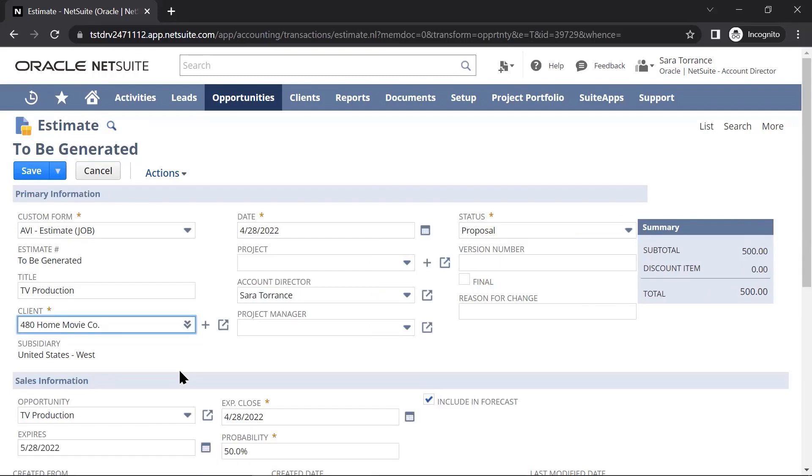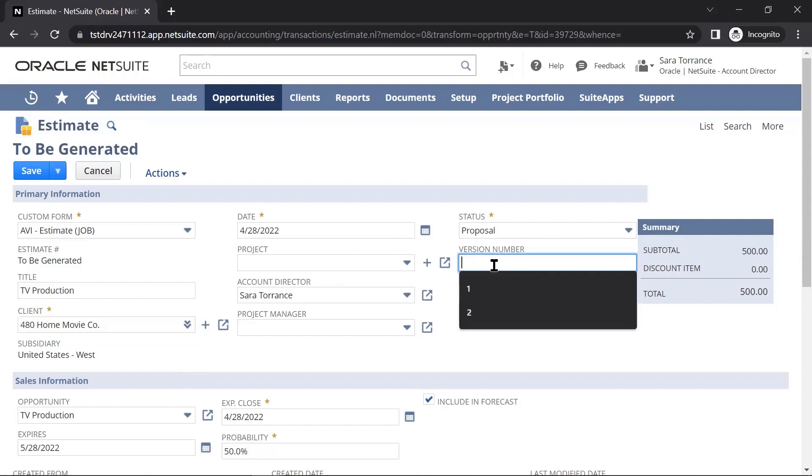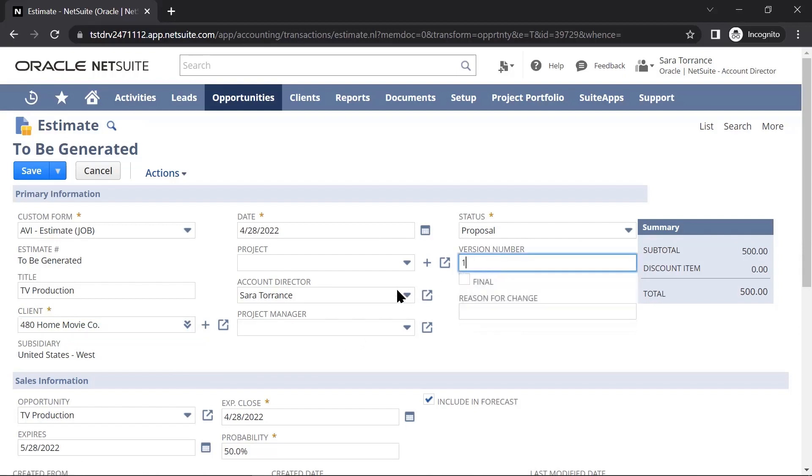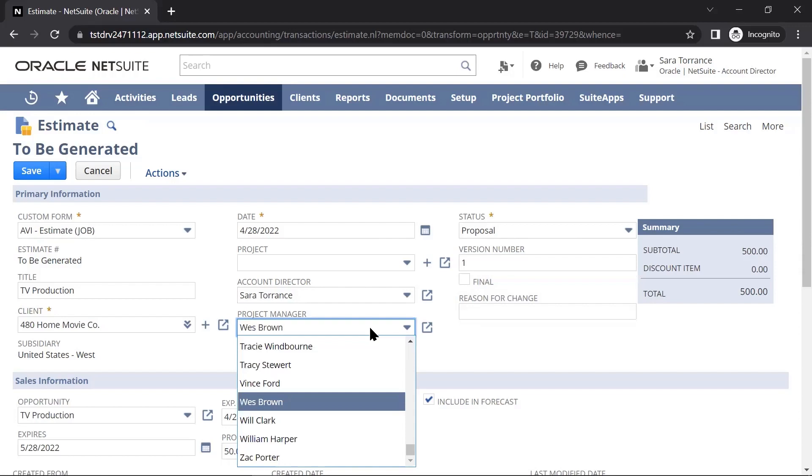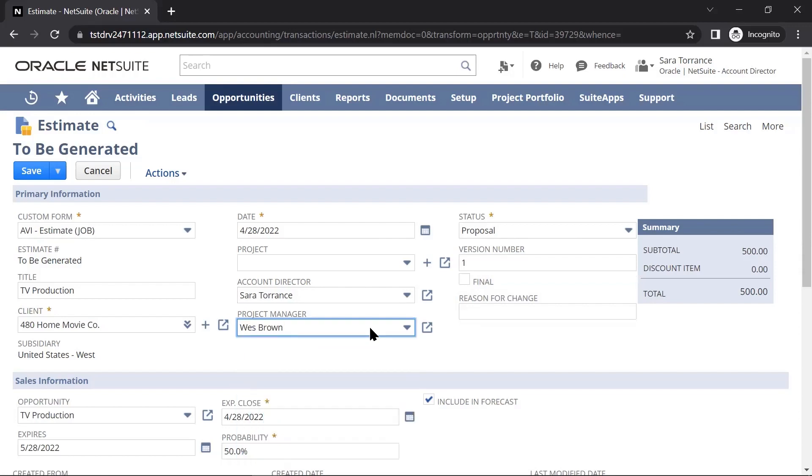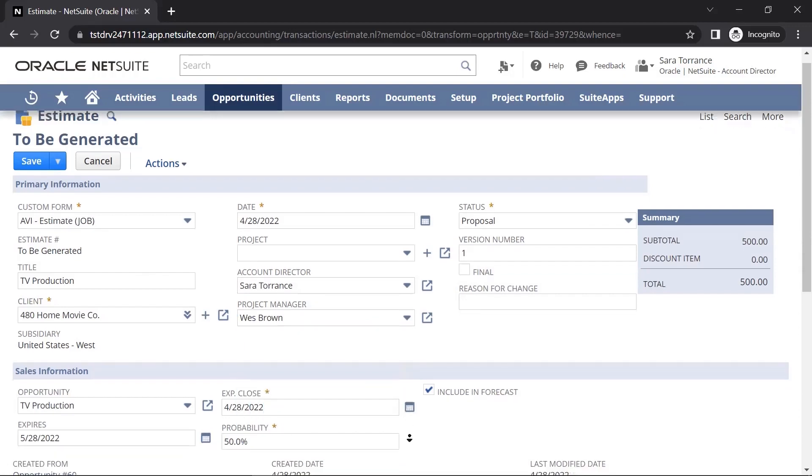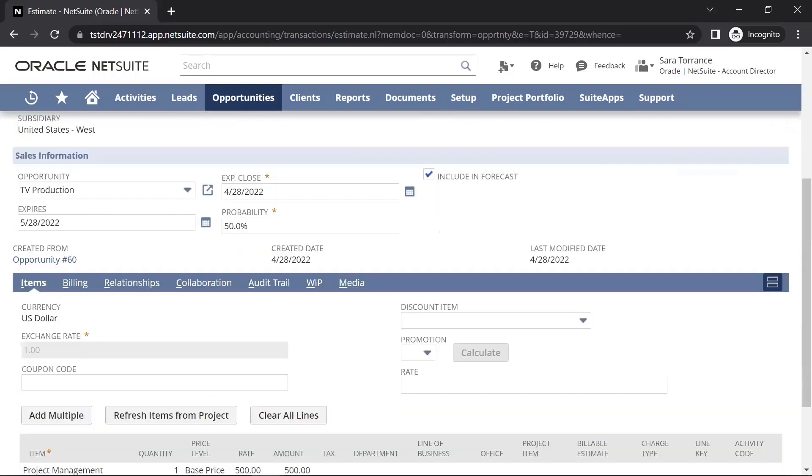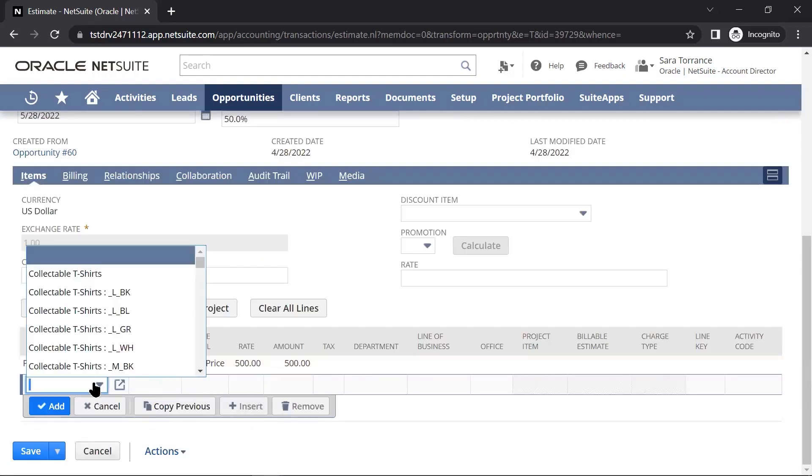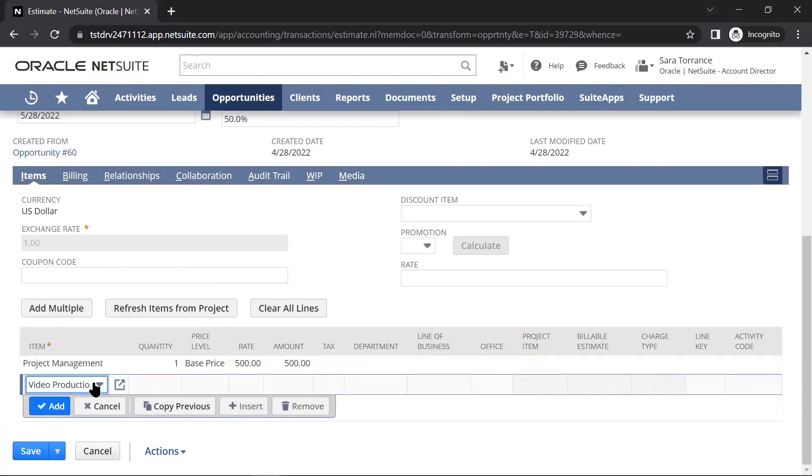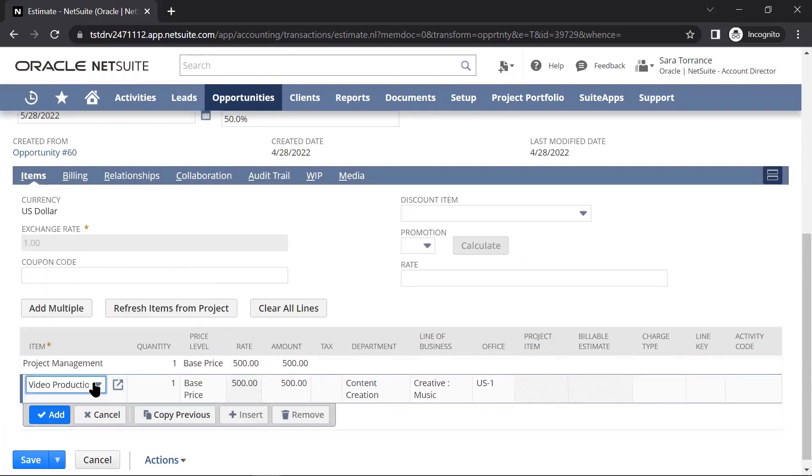Here, I can record information such as the version number, the project manager, and I can add additional details around exactly what this project is going to require from the team.